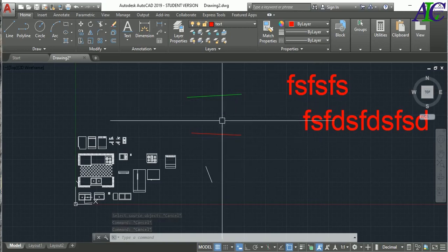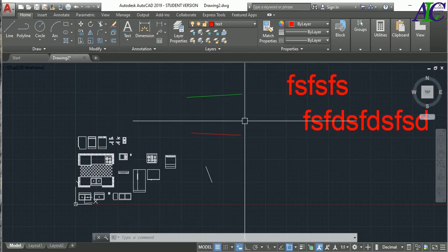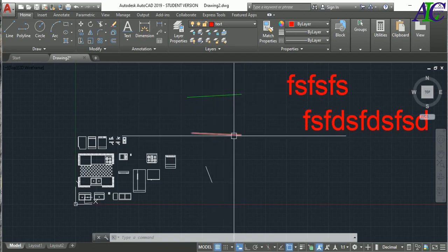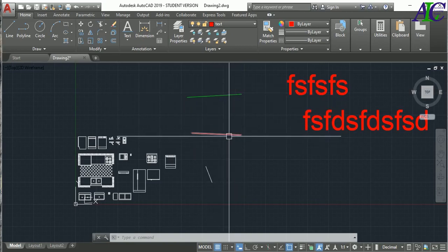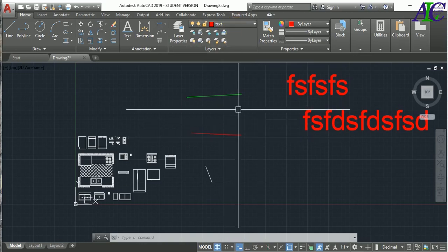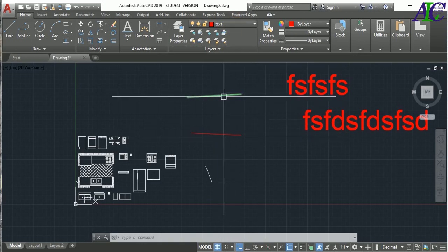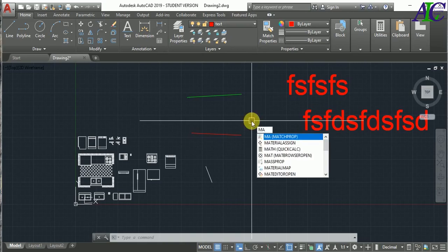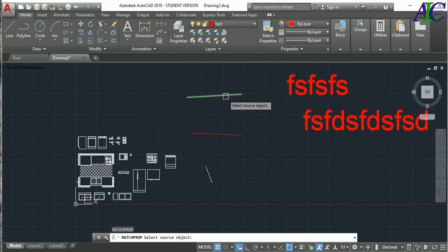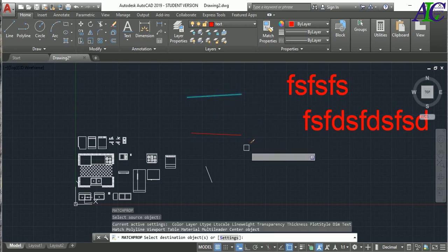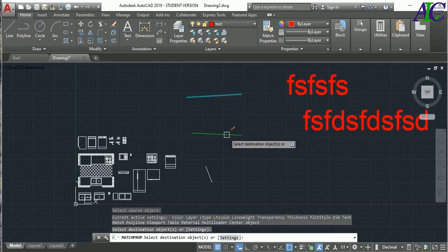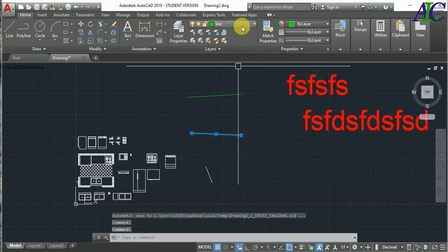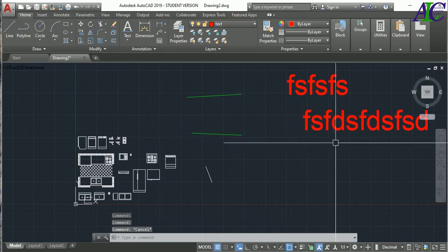You can also use Match Properties on lines. For example, if a line was drawn on the text layer, type MA, press Enter, select the correct line layer object, then click the line you want to change. Now that line has the correct line layer, and your text has the text layer.